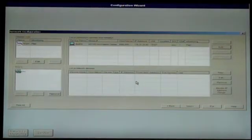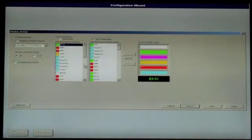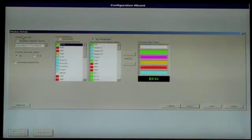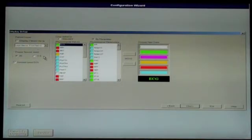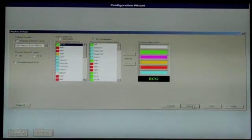At the Display Setup screen, select your desired settings for patient name display, sweep speed, second lead ECG, and color scheme. Click Next to continue.